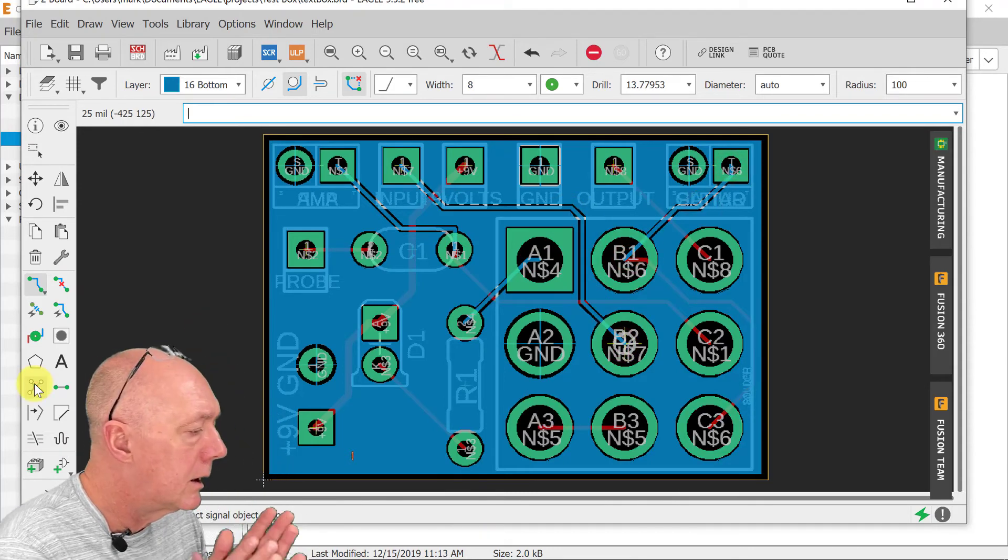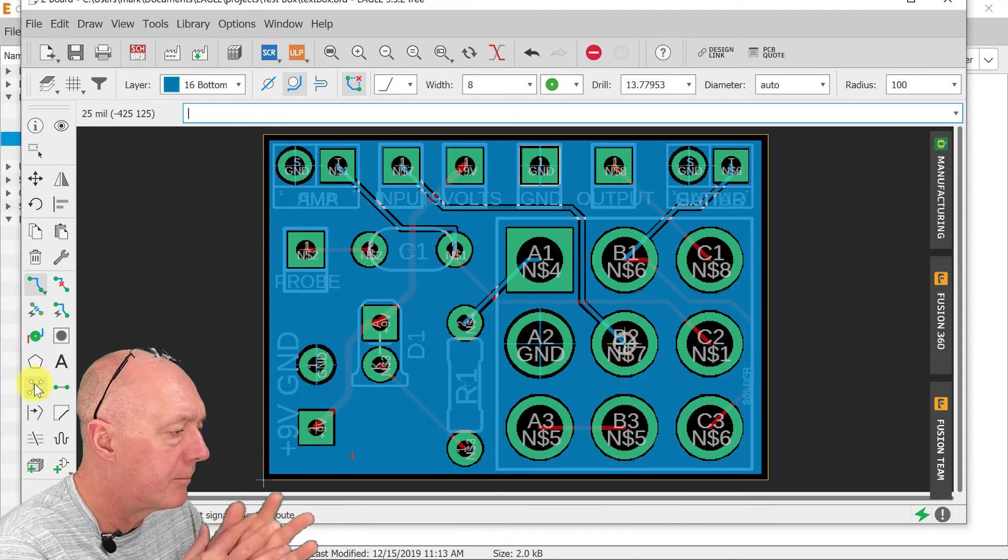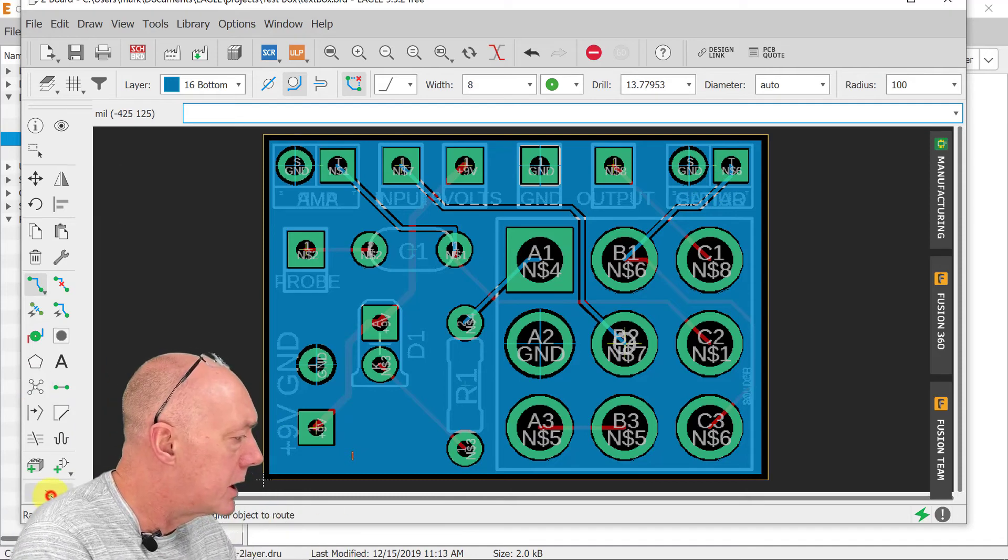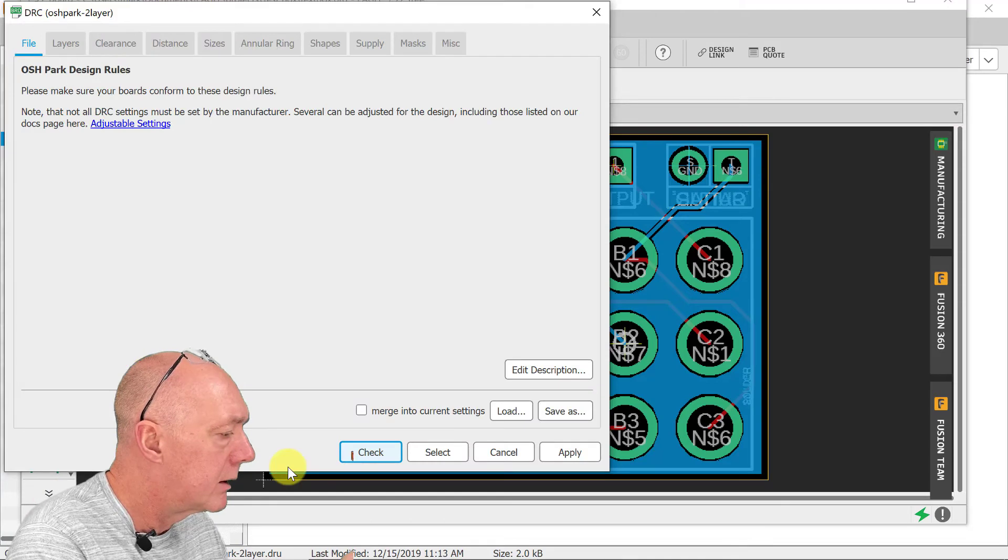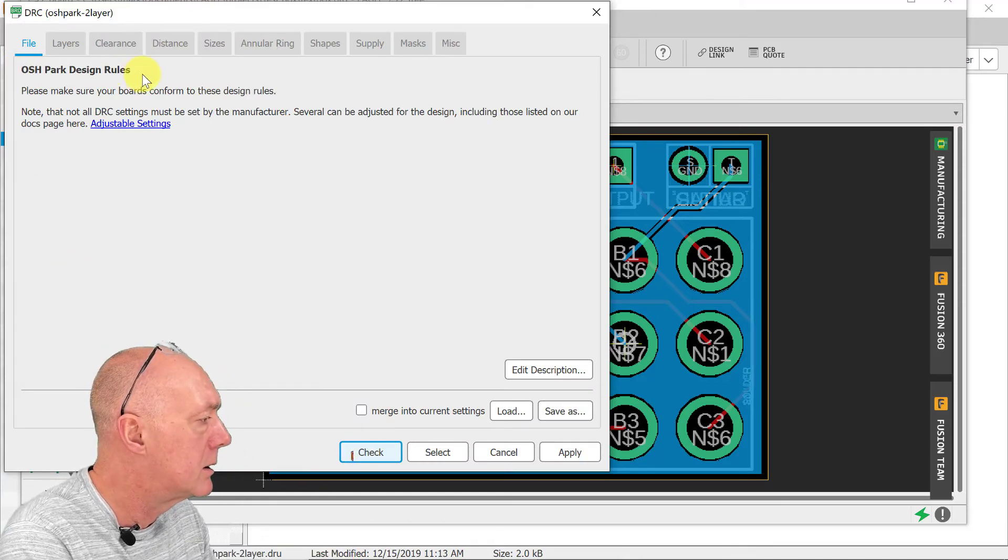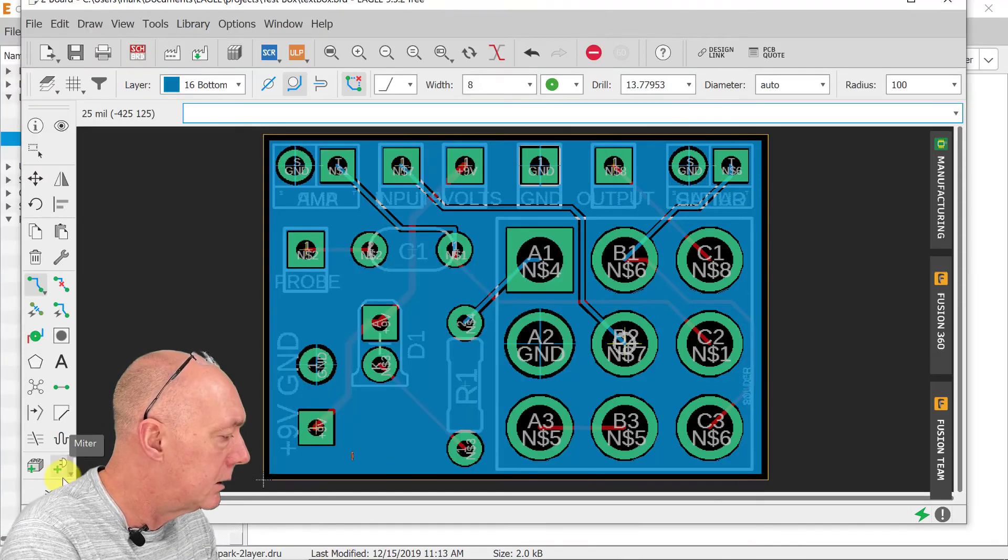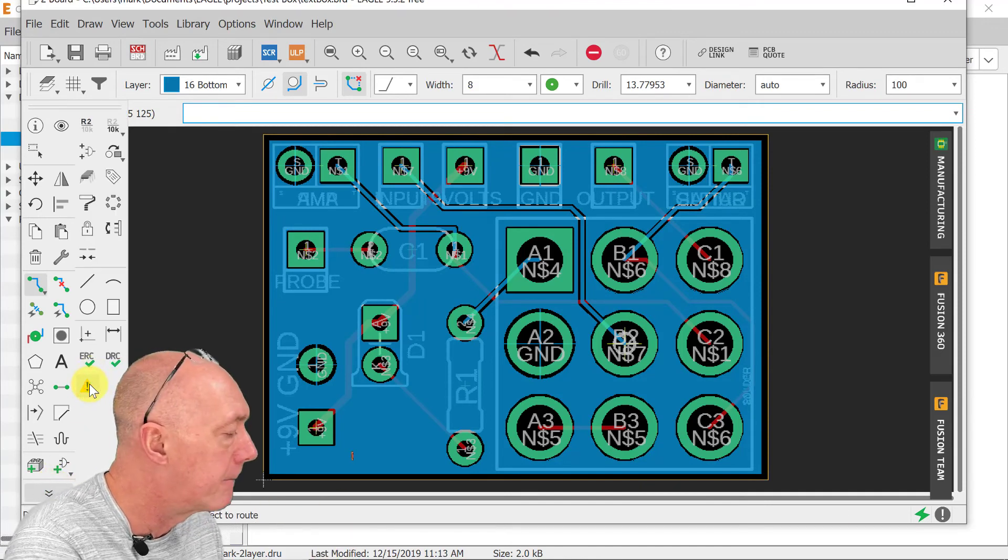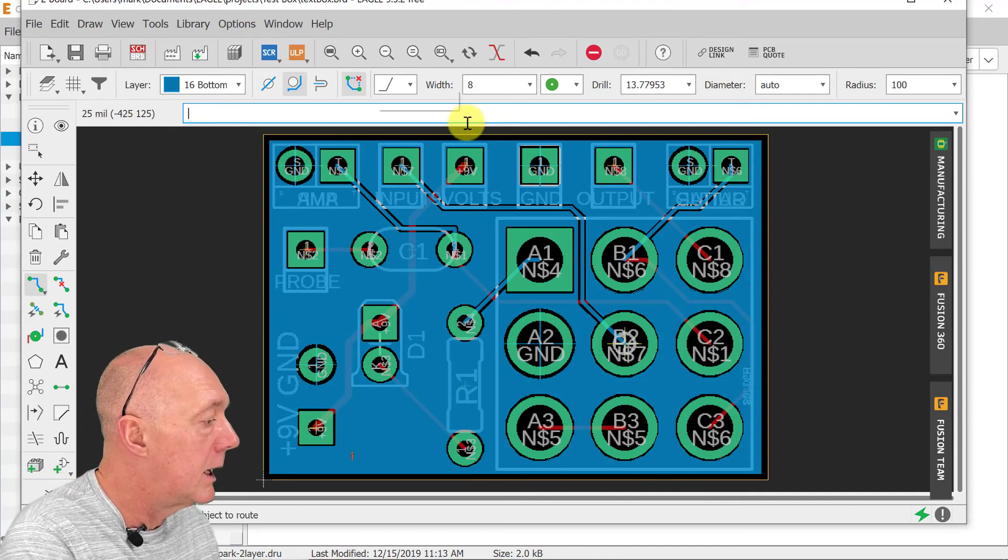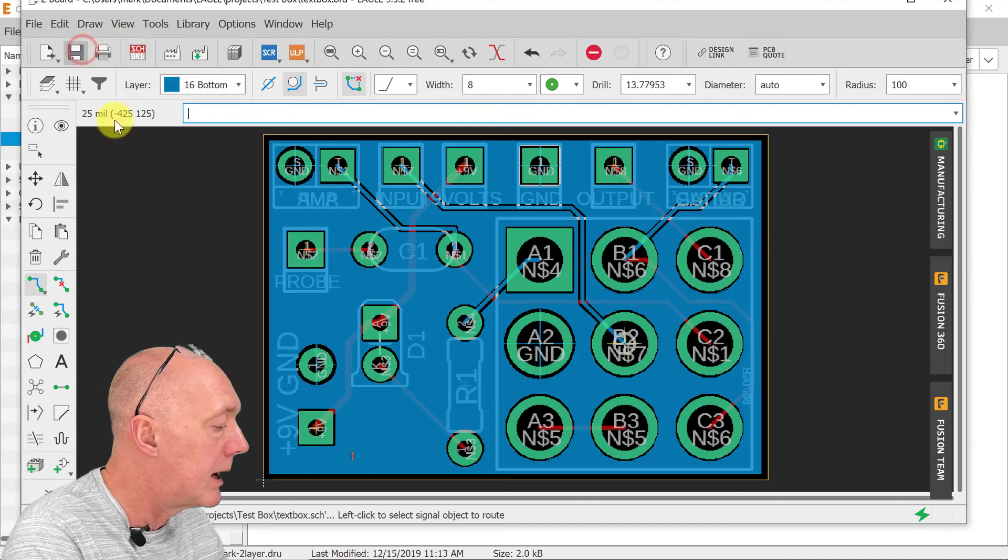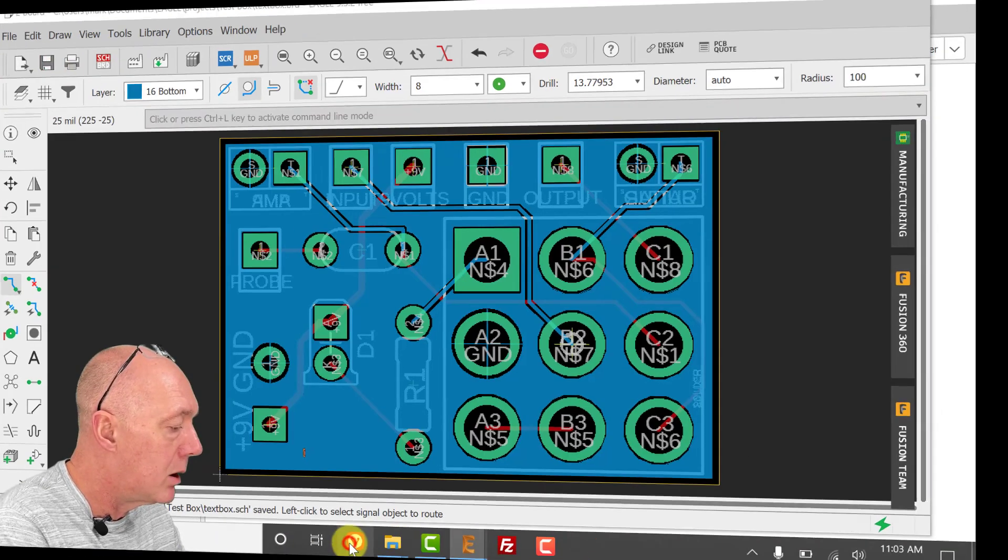Nothing left to do. Okay, let's run our checks on this. No errors or warnings. Design rules against the OSH Park design rules. No errors and we'll just check with this. Nothing. All right, let's upload this. We'll save that to OSH Park.